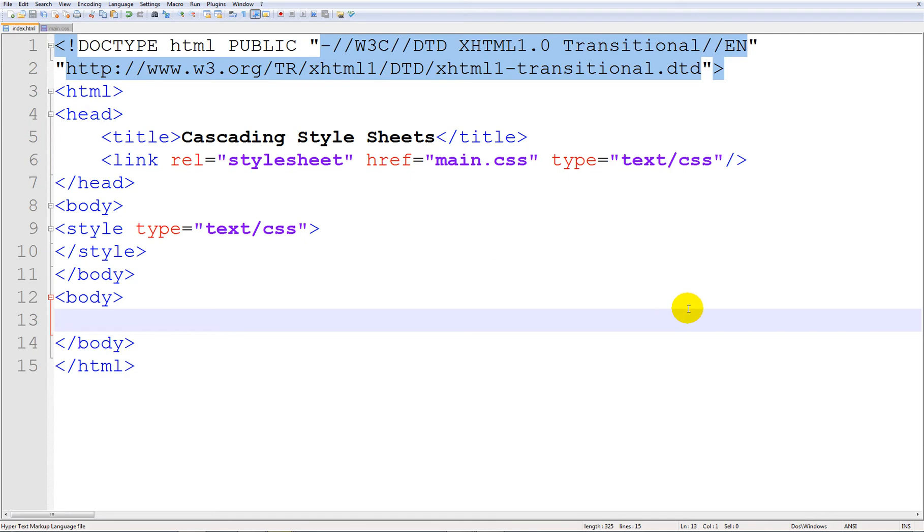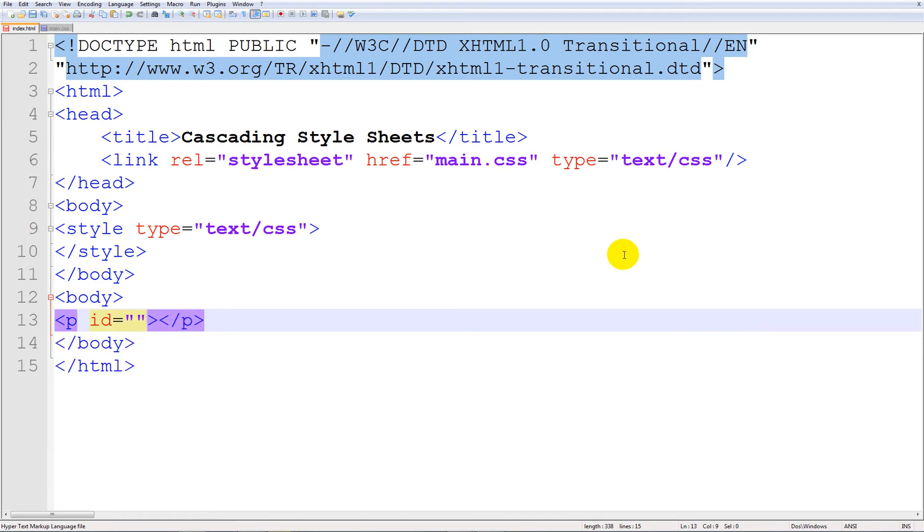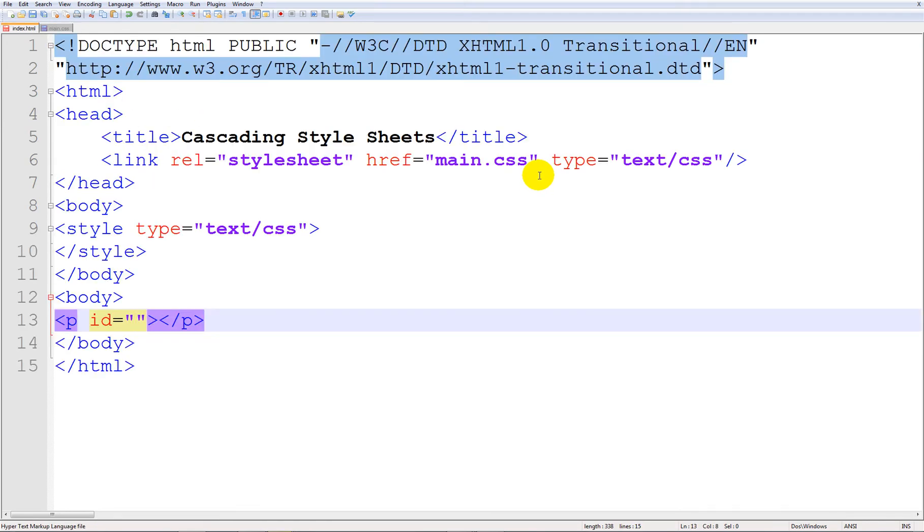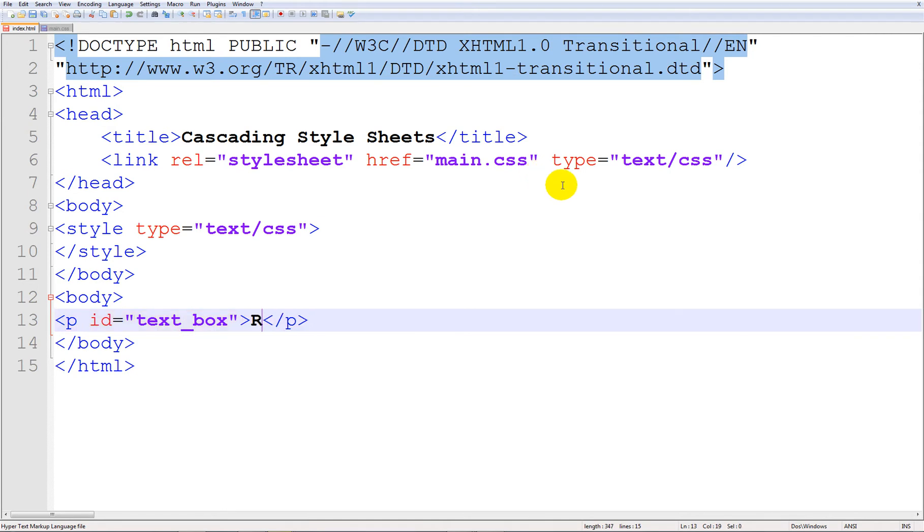But first of all let's go ahead and make a paragraph and give it the ID of text box. Alright now remember you don't need to type in the slash before. Type in this is text.